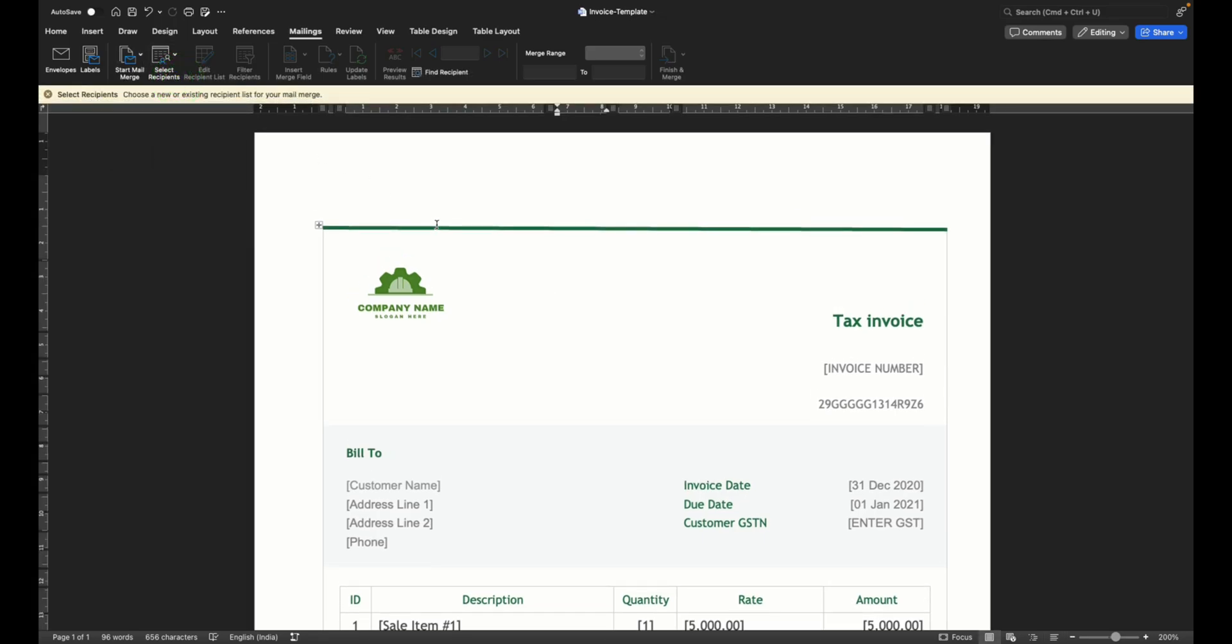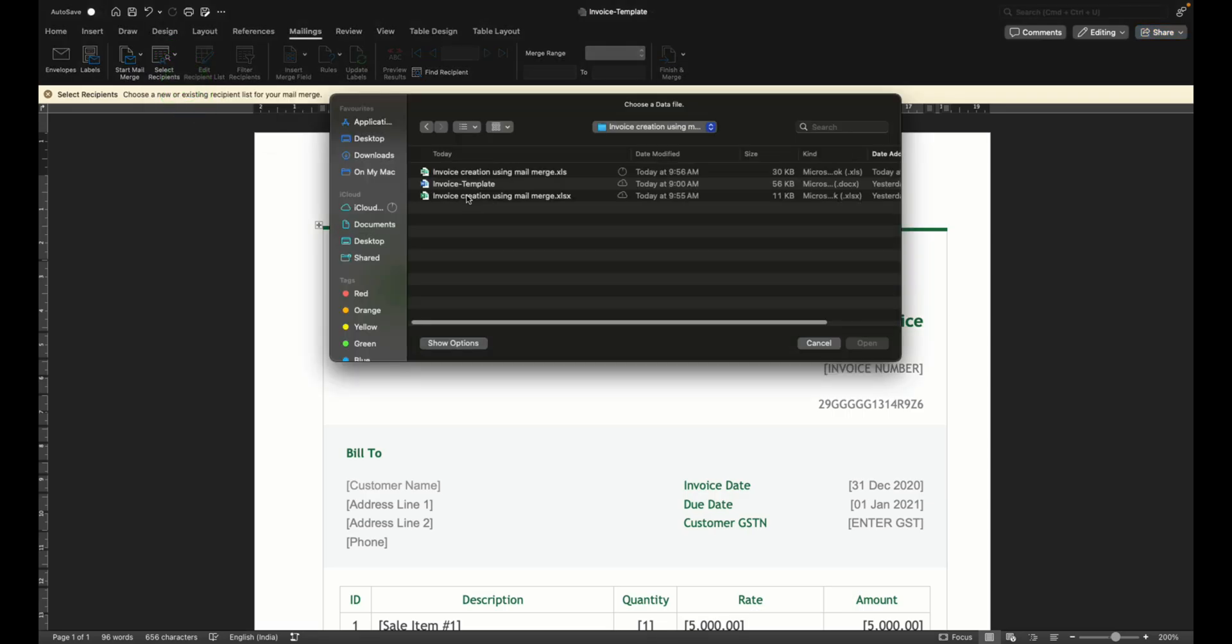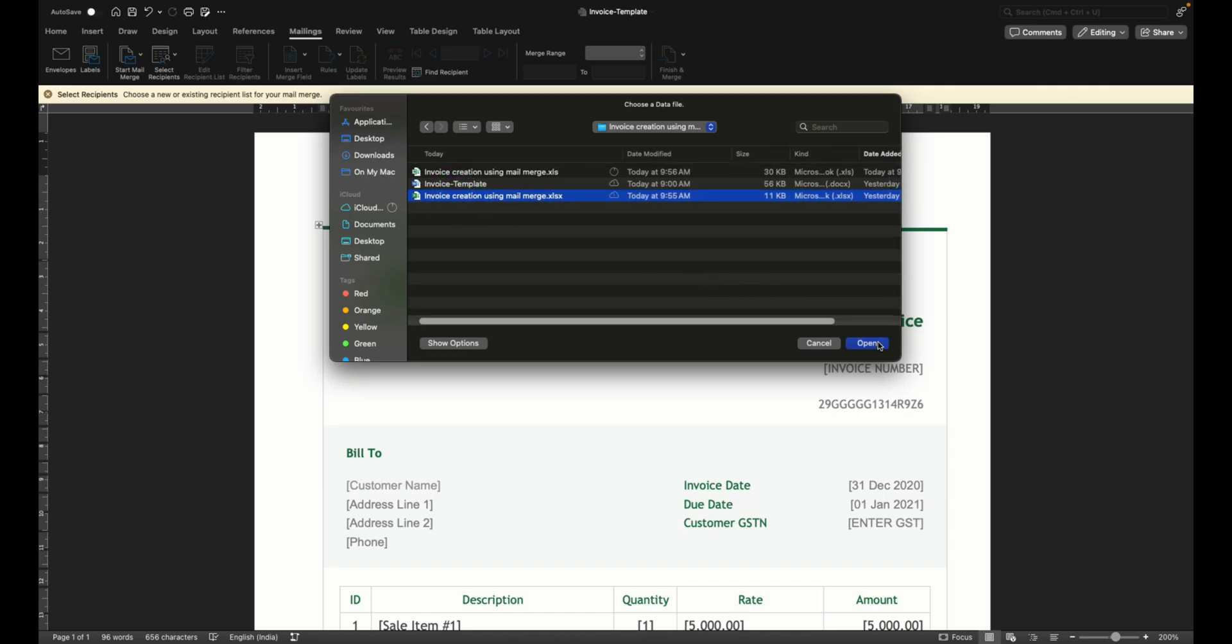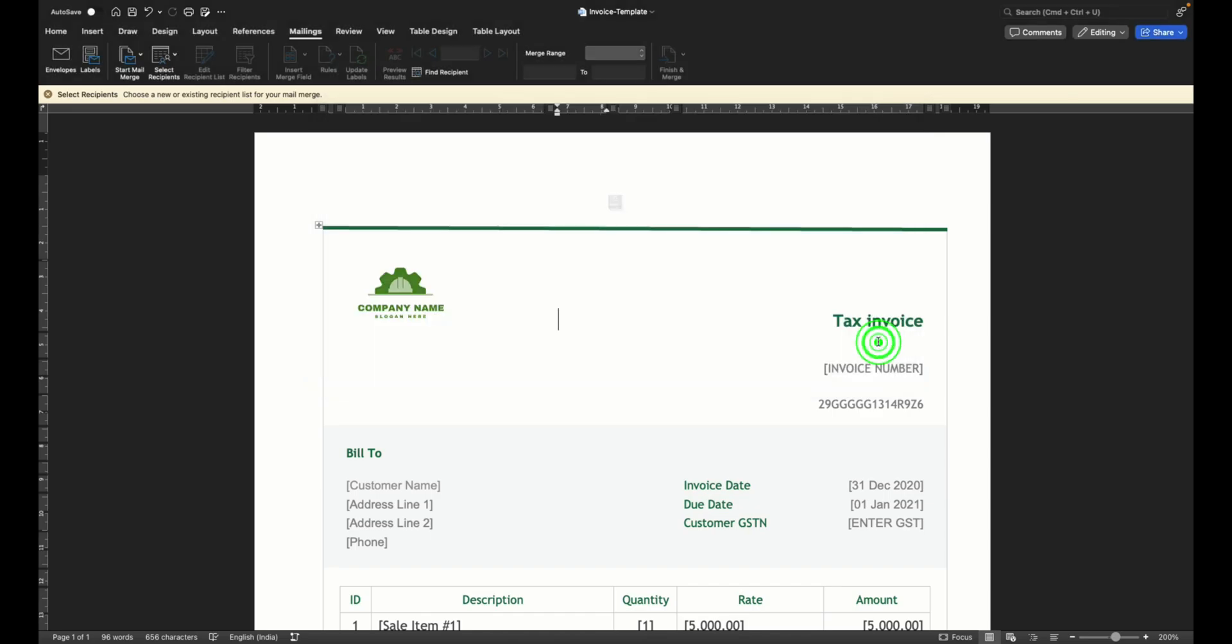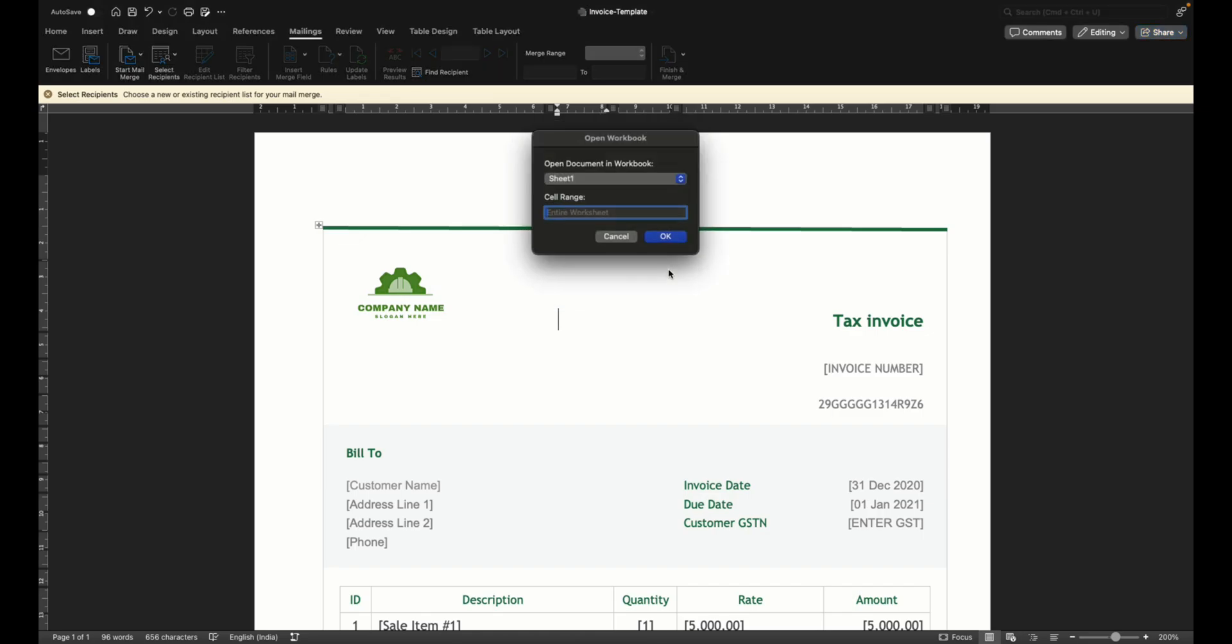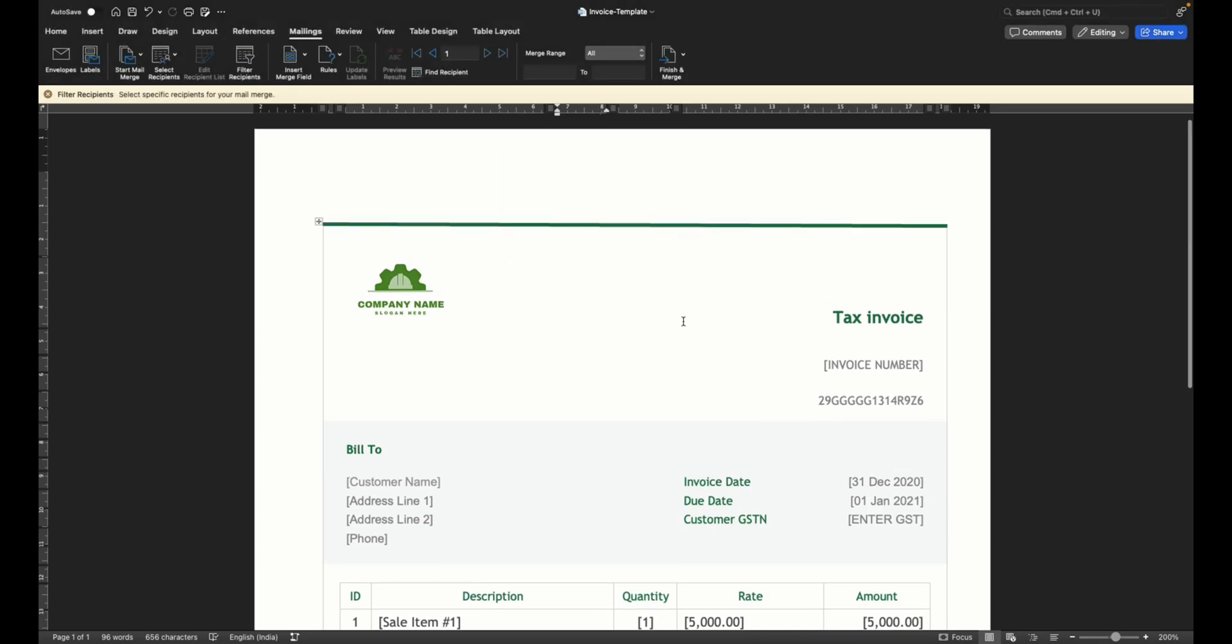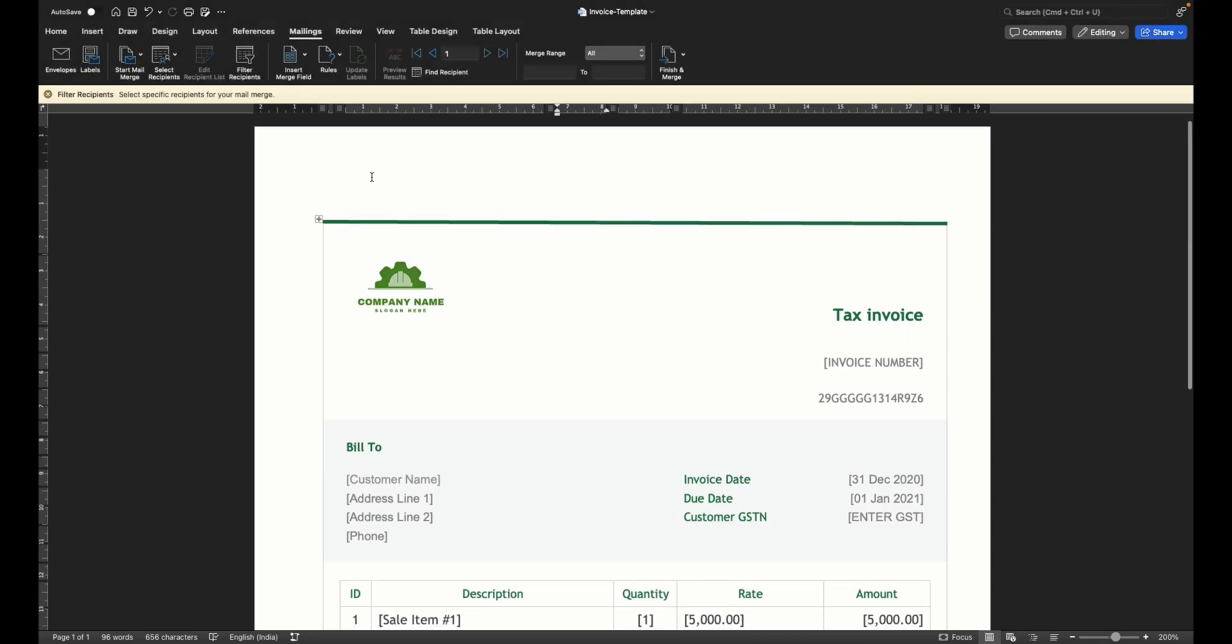So it's now telling you that you need to choose a recipient list. What you need to do is go to select recipients, say use an existing list. Now we are going to choose the file that we had created and say open. When you do that it tells you that I need some permission to say yes. Now all you do is select the sheet in which your data is and you say okay. And now it has loaded the file.